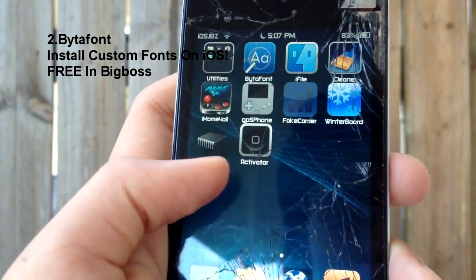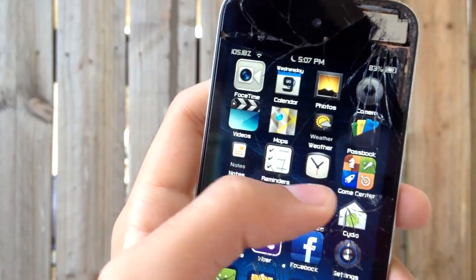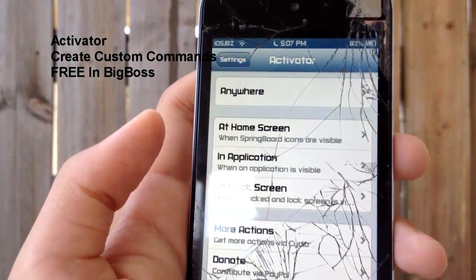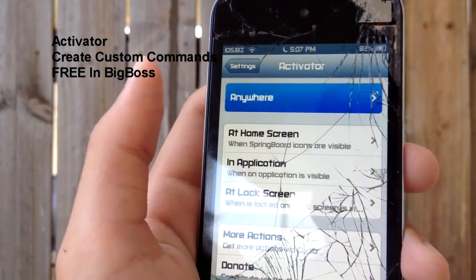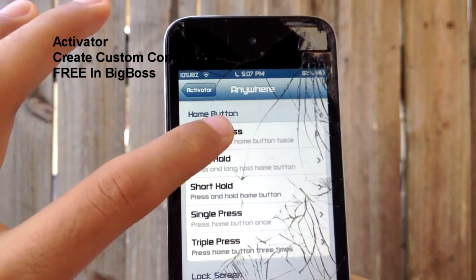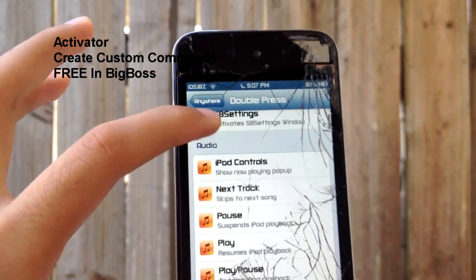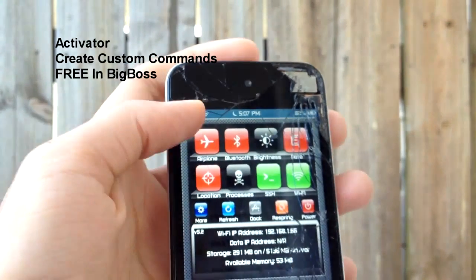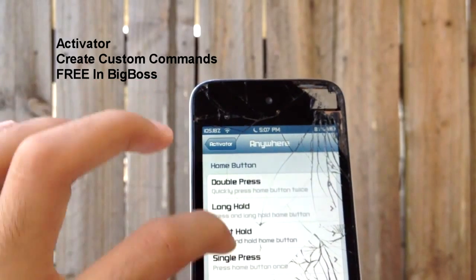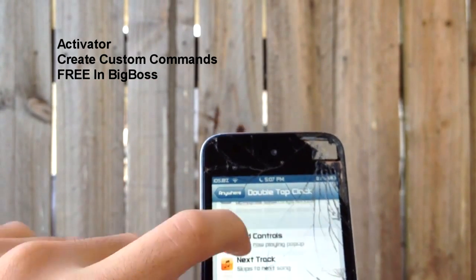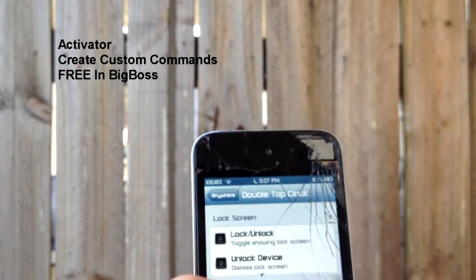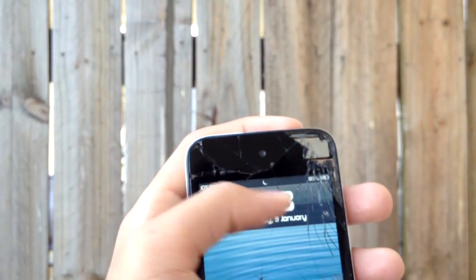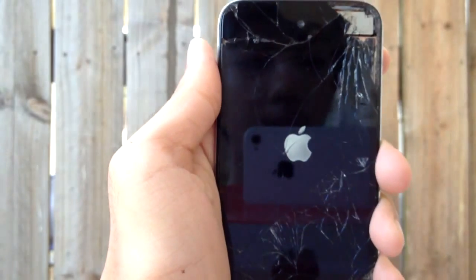That's why I really like ByteFont. On number one we have Activator. Activator is a really cool application — it's pretty basic but it lets you do lots of cool things. For example, if I double-press the home button anywhere, I can open SB Settings — there you go. Or if I double-tap the clock while on the lock screen, it will respring the device. So once I lock and double-tap, it resprings. That's why I like Activator so much.